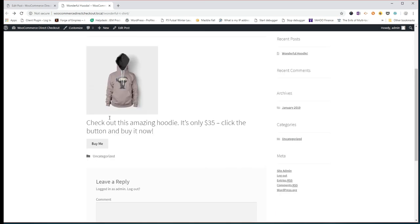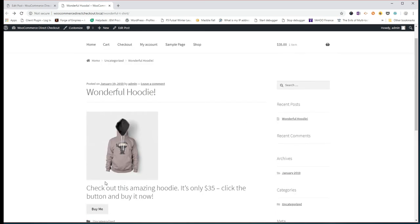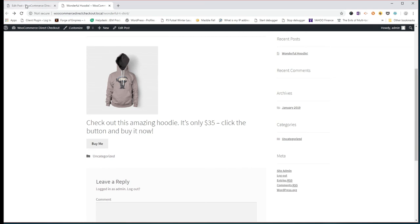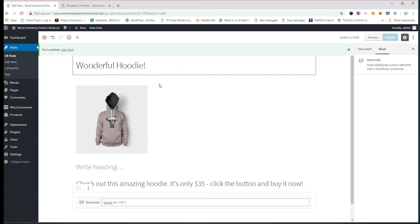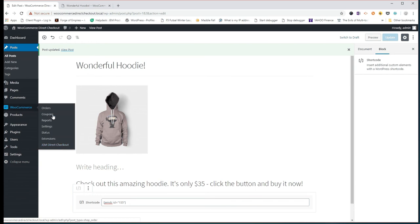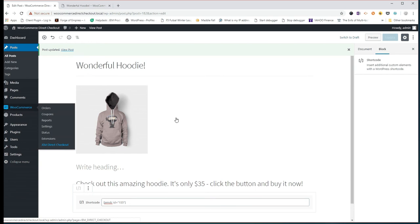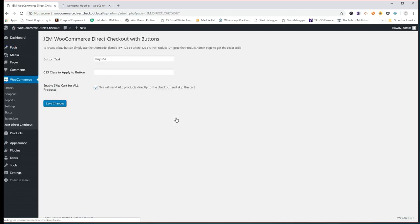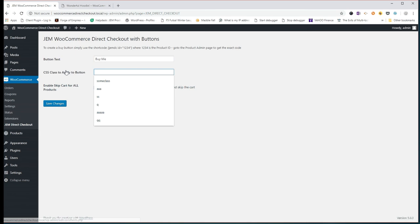Now, obviously this is using whatever styling you've got on the buttons on your site. If you wanted to change that, I'm going to show you just how easy that is to do. Let's go back to our direct checkout menu here.